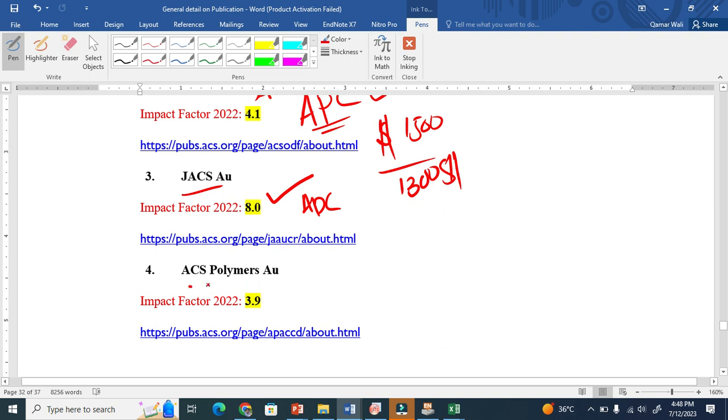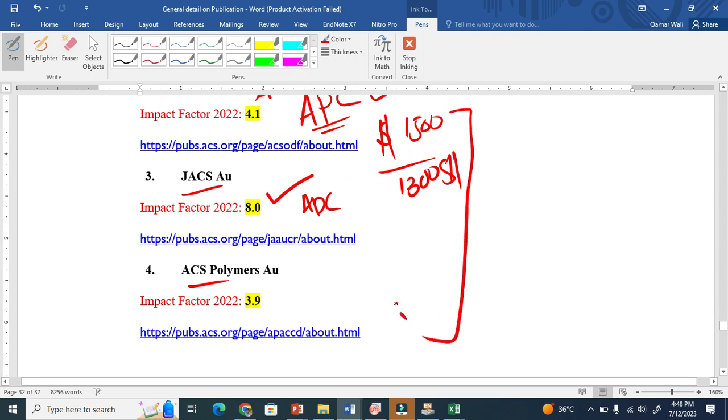If you want to publish and if you have funds, if you have money, just target these journals. These are very prestigious journals and it is a dream of everybody to publish in ACS journals.